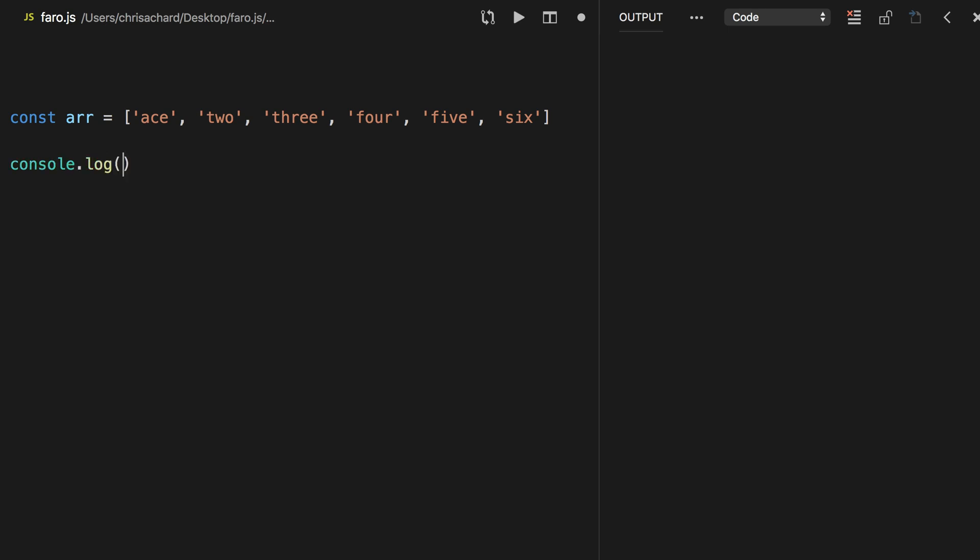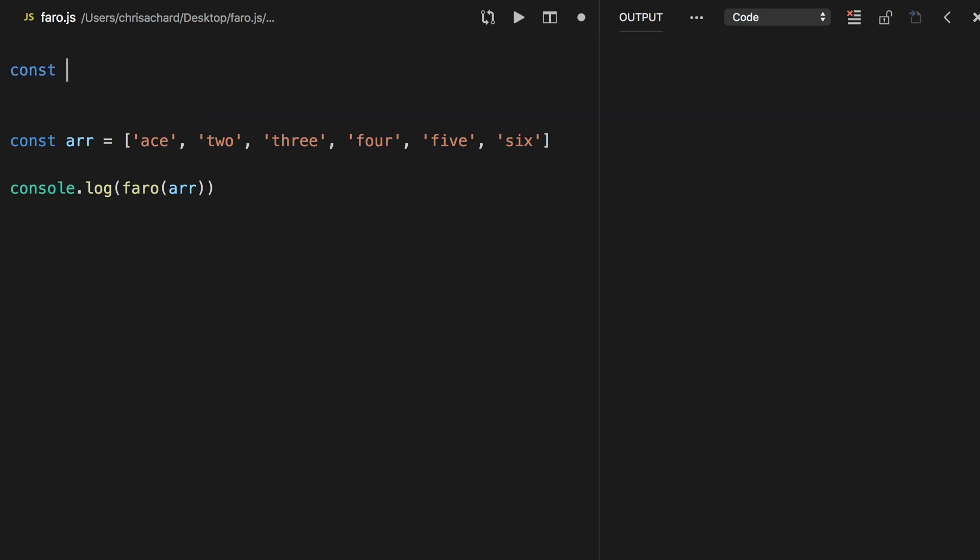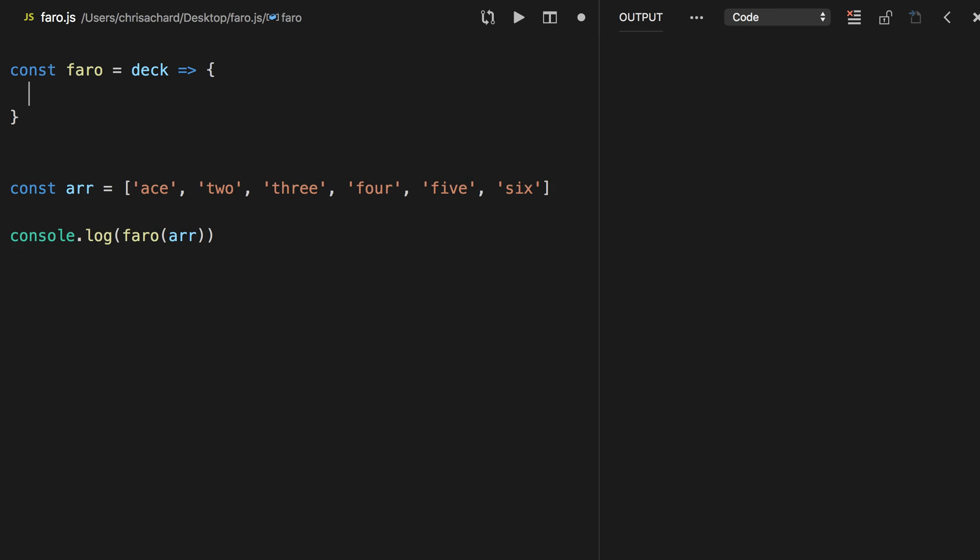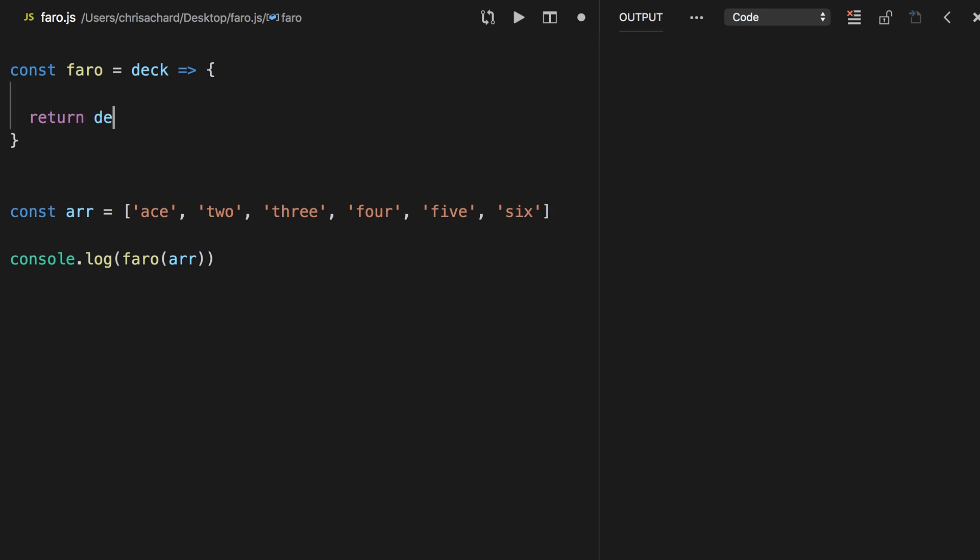So let's log the result of calling Pharaoh on the array, and so we have to define Pharaoh here, and that will take the deck, and for now let's just return the deck. Okay, let's run that, and here we have Ace-2-3-4-5-6.